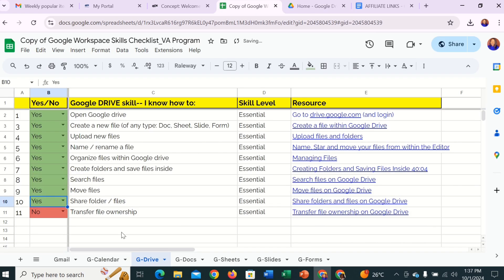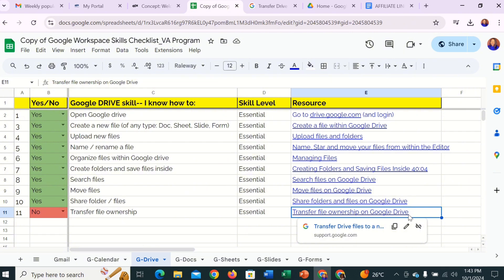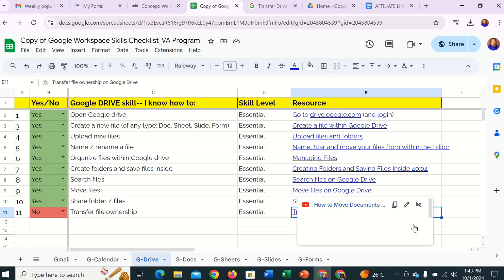Transfer file ownership. For you to transfer any file, document, spreadsheet, or anything, you have to have the Google Admin console — the organization email — so that you're able to log in and access files in an organization. You cannot transfer from external or private emails. The only way you can transfer is if you're logged into your organization's email and you have the admin login details. I won't explain this much because I don't have the organization emails to show you, but please click on this part and follow the details and they will show you exactly how to transfer ownership.